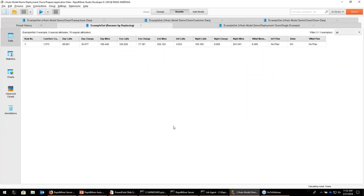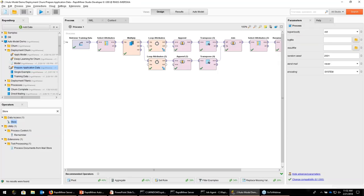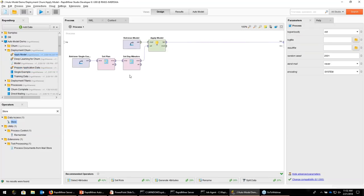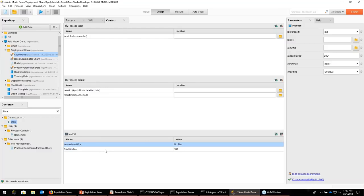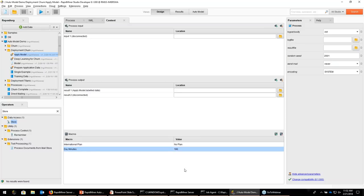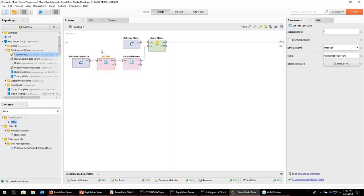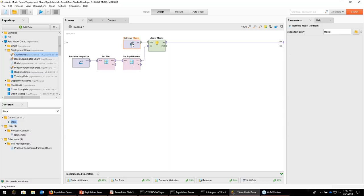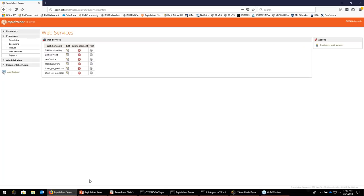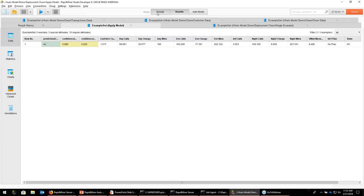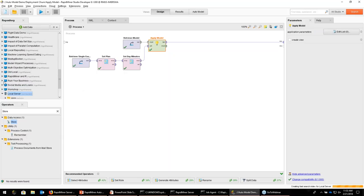One way I like is to run a little process that takes the training data and transforms it into a single row using the average or mode value for all the columns. That can then be fed into a third process which uses what we call macros — parameters you can change when you want to put this model into production. For example, the day minutes and the international plan from the auto model are now important parameters. I can take the single-line dataset, change those values using the macros, take the model created by the AutoModel, apply the model, and create a prediction. I can then store this whole process on the RapidMiner server. I'm not showing all the details, but there are educational videos for that.